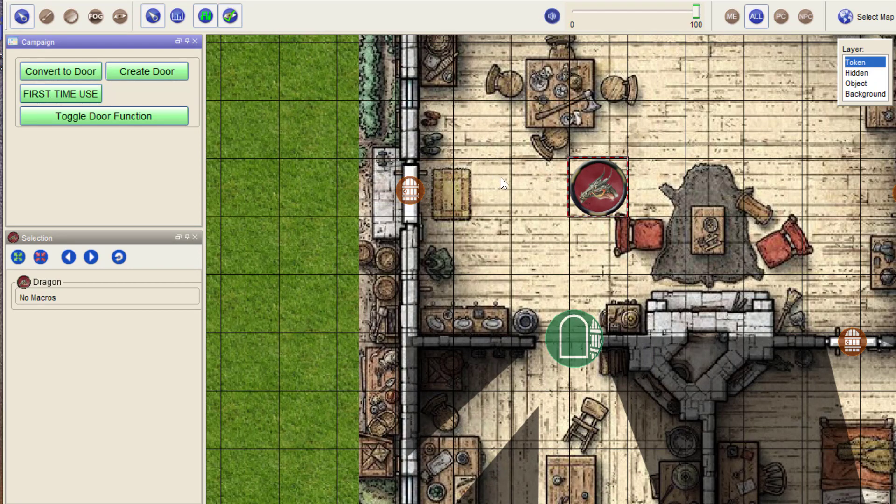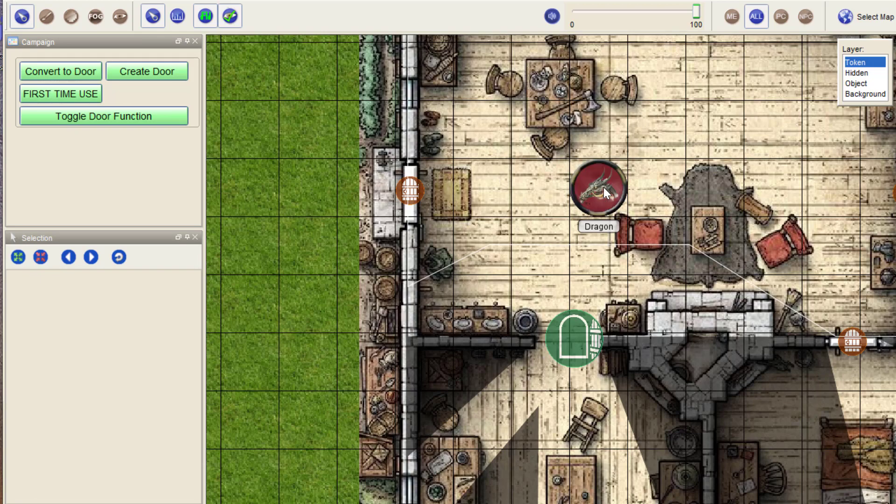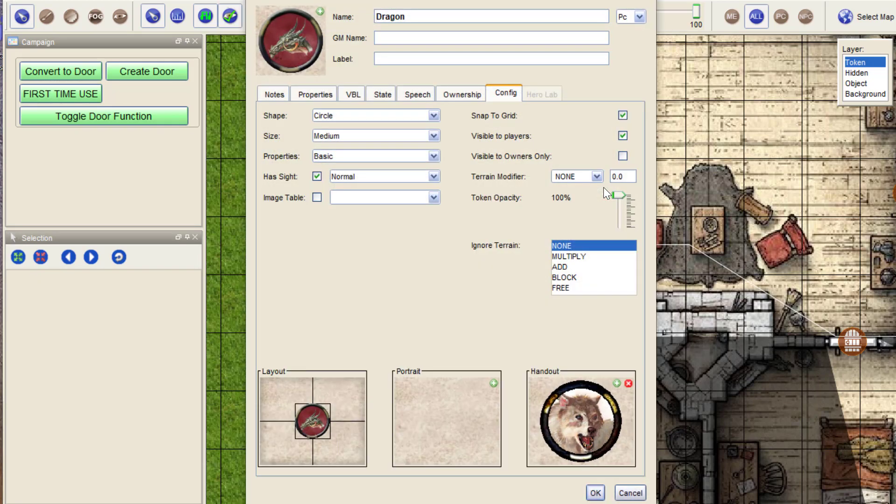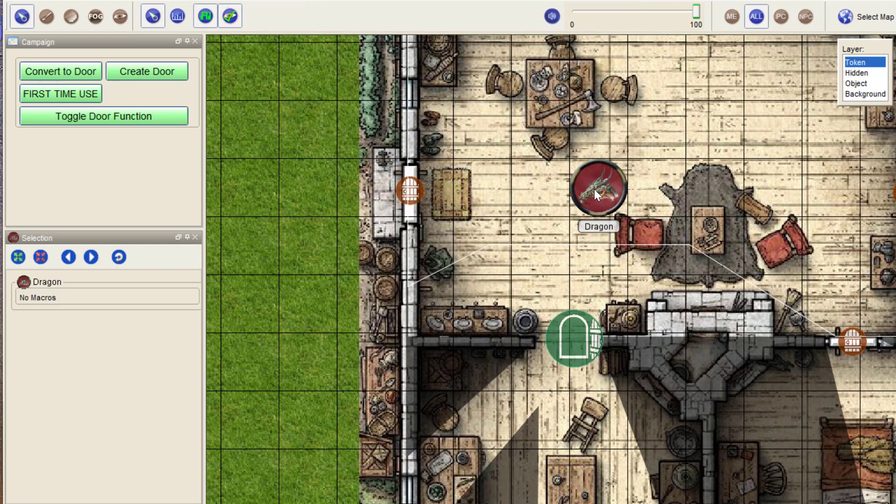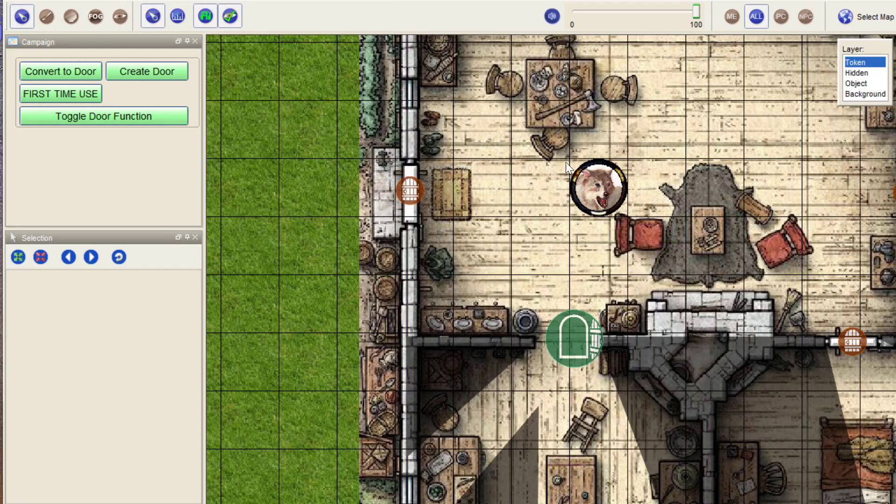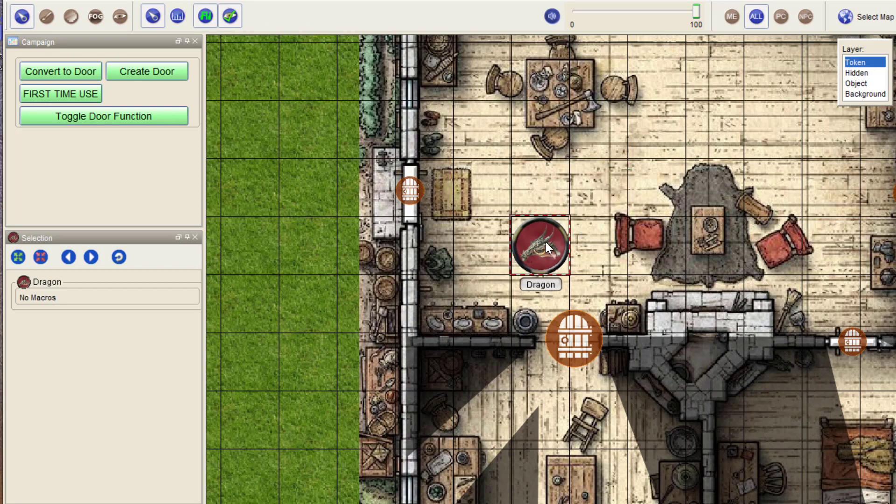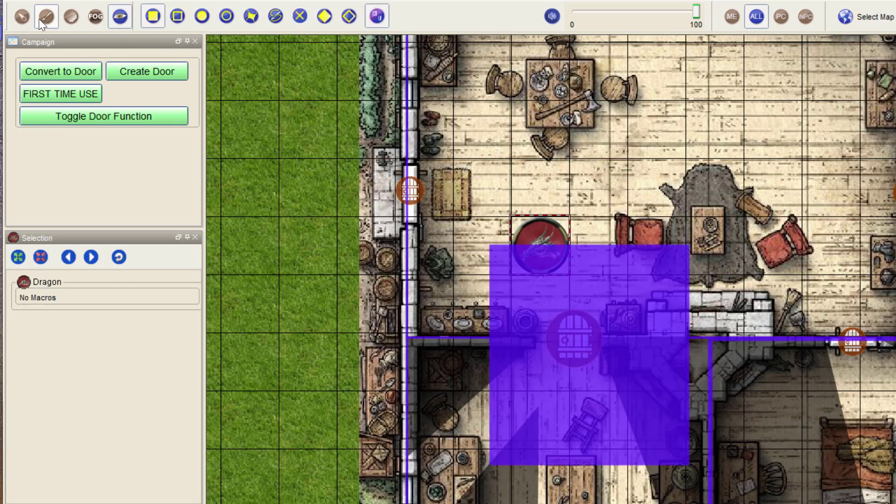Clicking on it means it will swap to the other image. It will also mean that it will change the VBL structure. You can see it a little bit here, but let's make it a bit more clear by moving it over here so you can see.